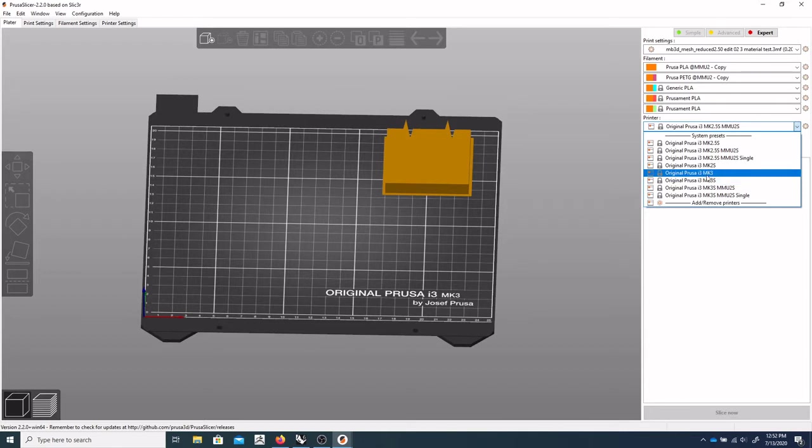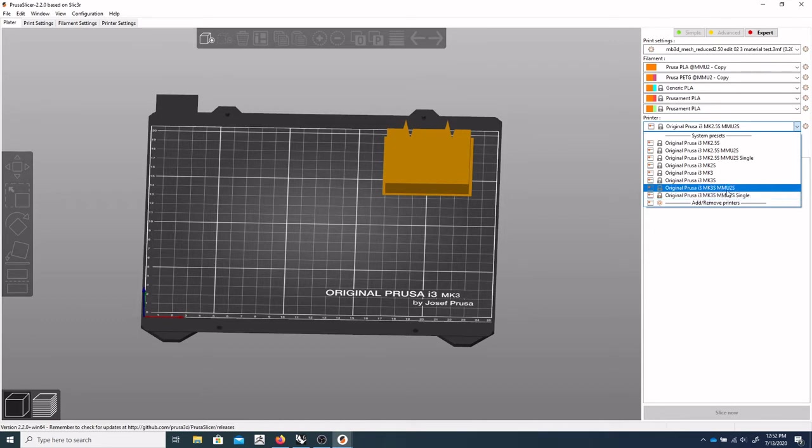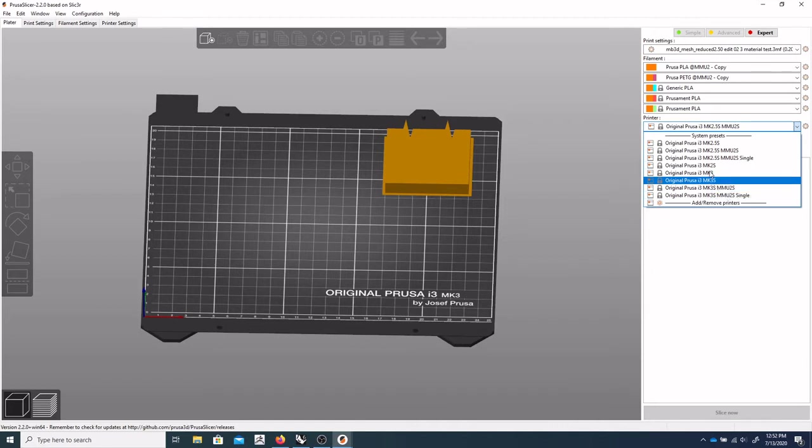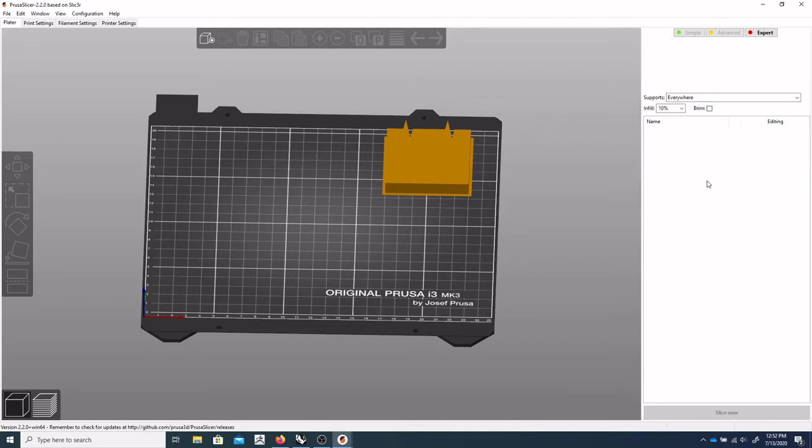So you'll either be using a MK3, MK3S, or an MK3S with MMU2S, or an MK3S with MMU2S single. So we won't really talk about these two today. But you'll want either one of these two, typically.